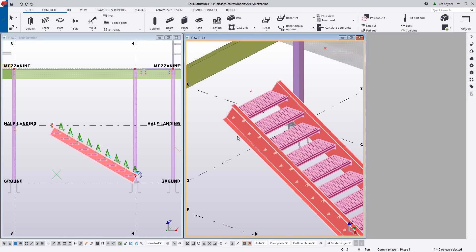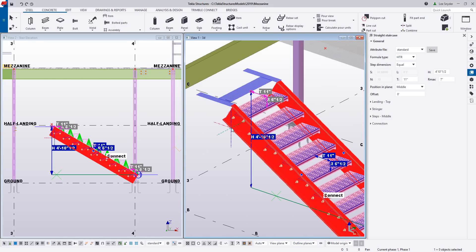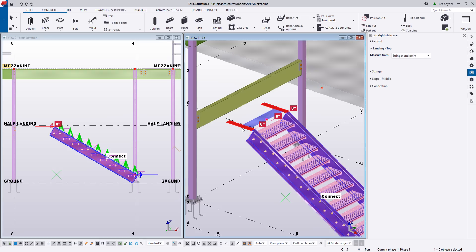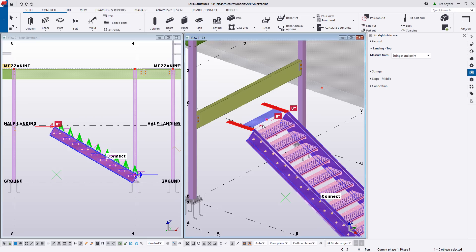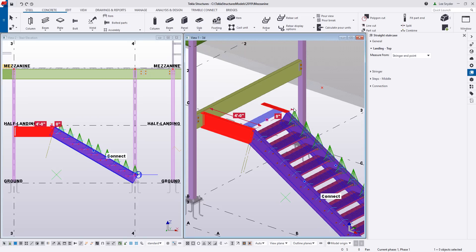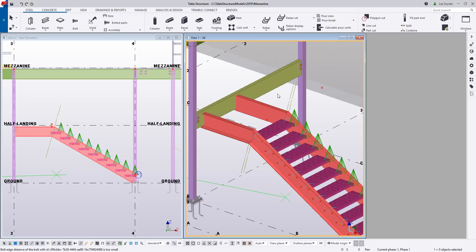Now the last thing for this stair is to add in the landing. I can see I need to extend this to frame into that header channel, so I'll put in a value of four feet and that will extend it all the way over. I'll do the same thing on the other side and make those quick modifications in the model.